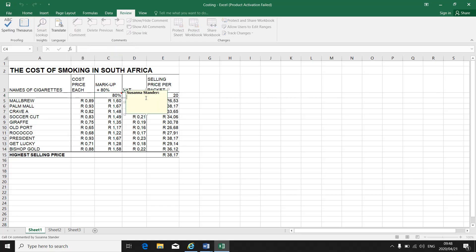As soon as I click on New Comment, there is a little block, a comment block that appears like a text block. Now I can type in my comment: Markup for each cigarette.